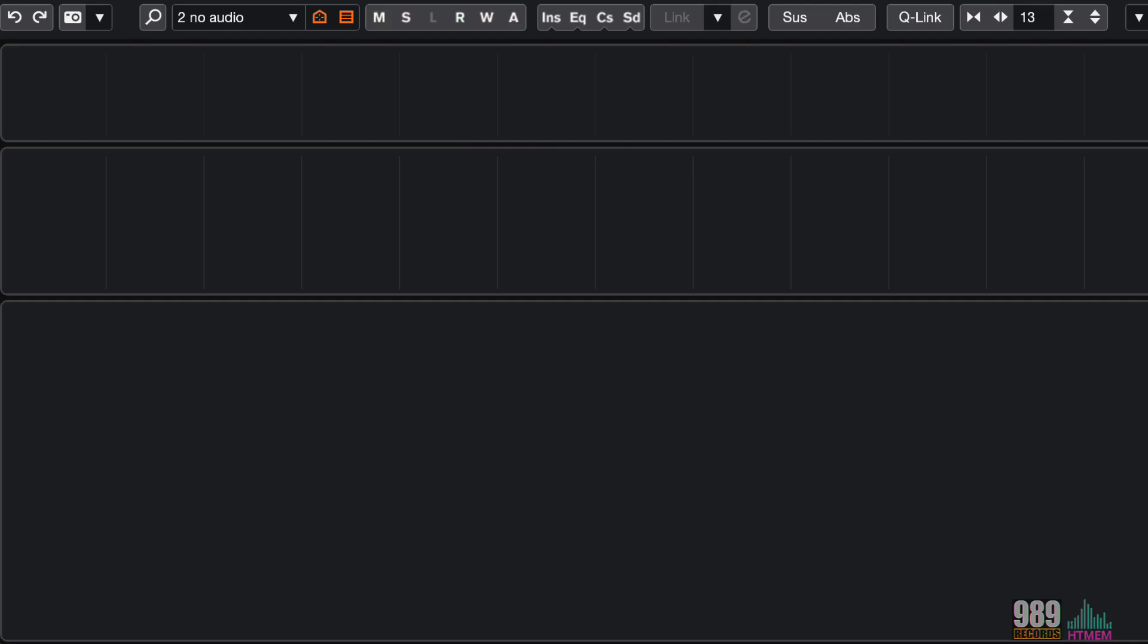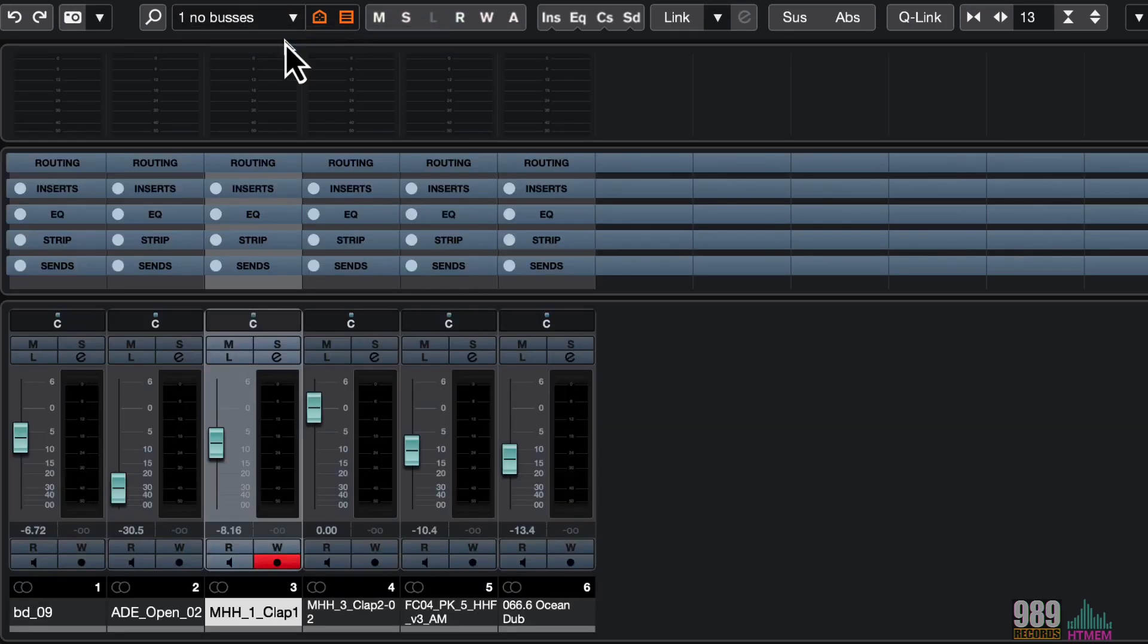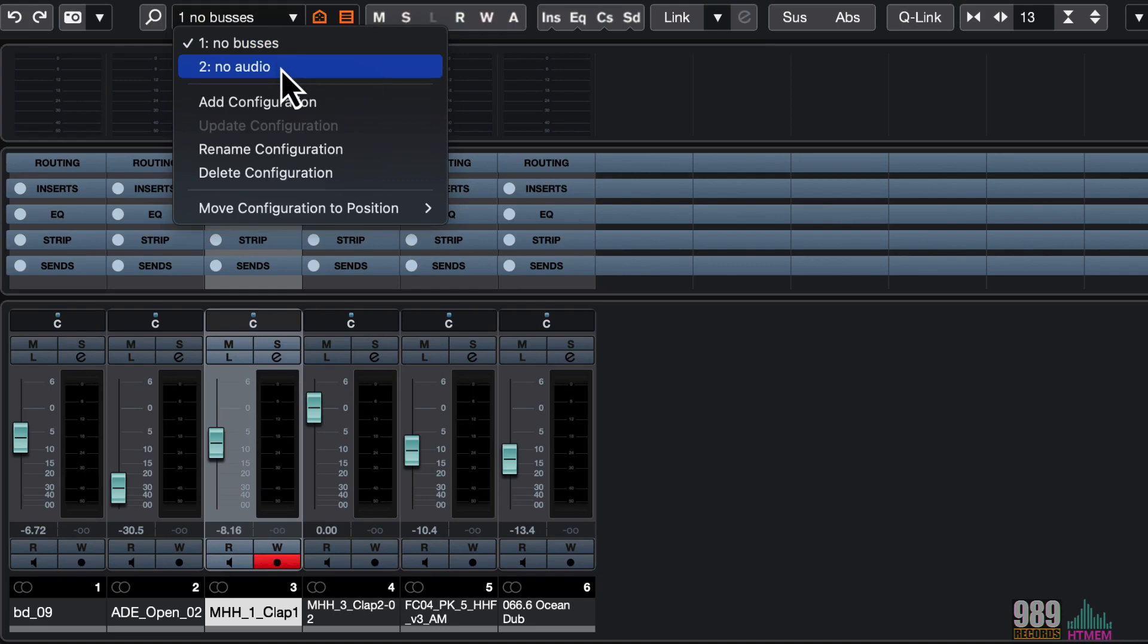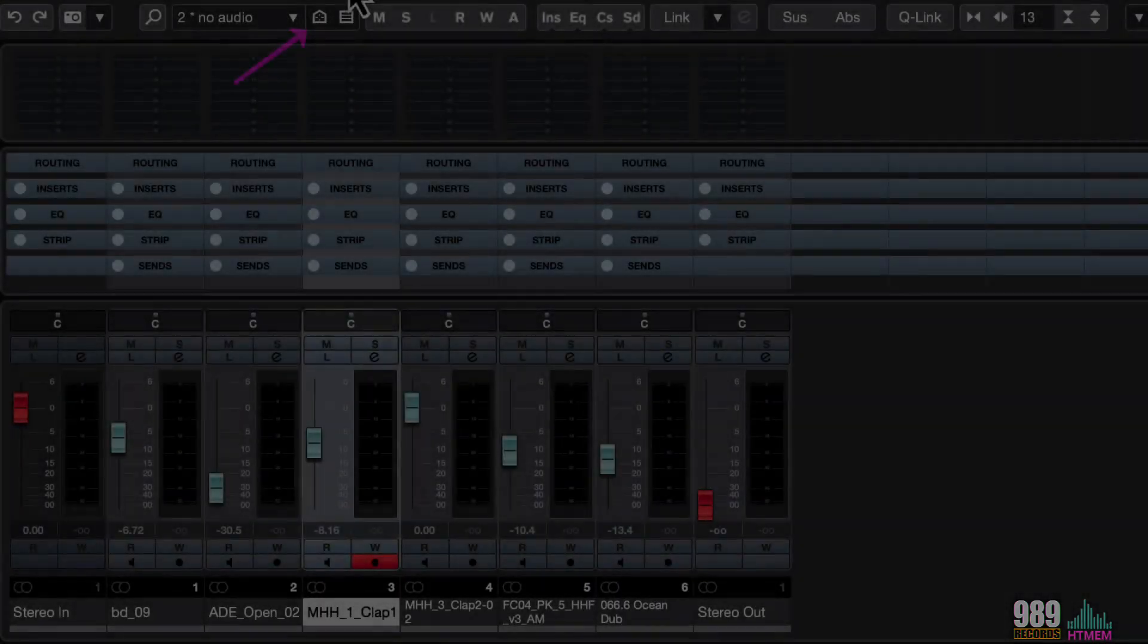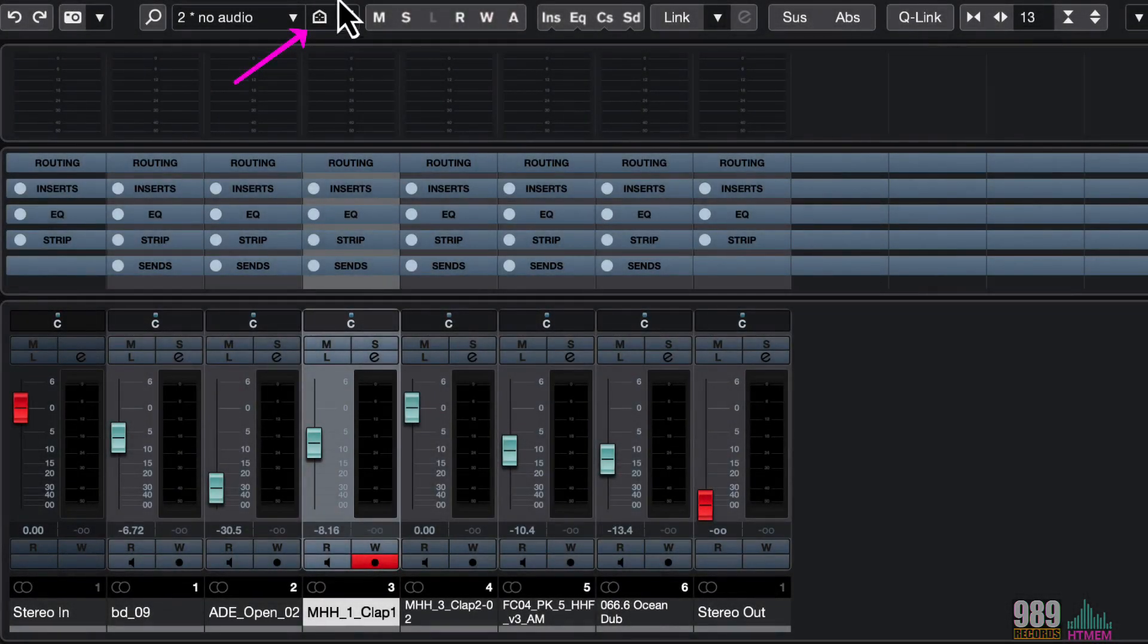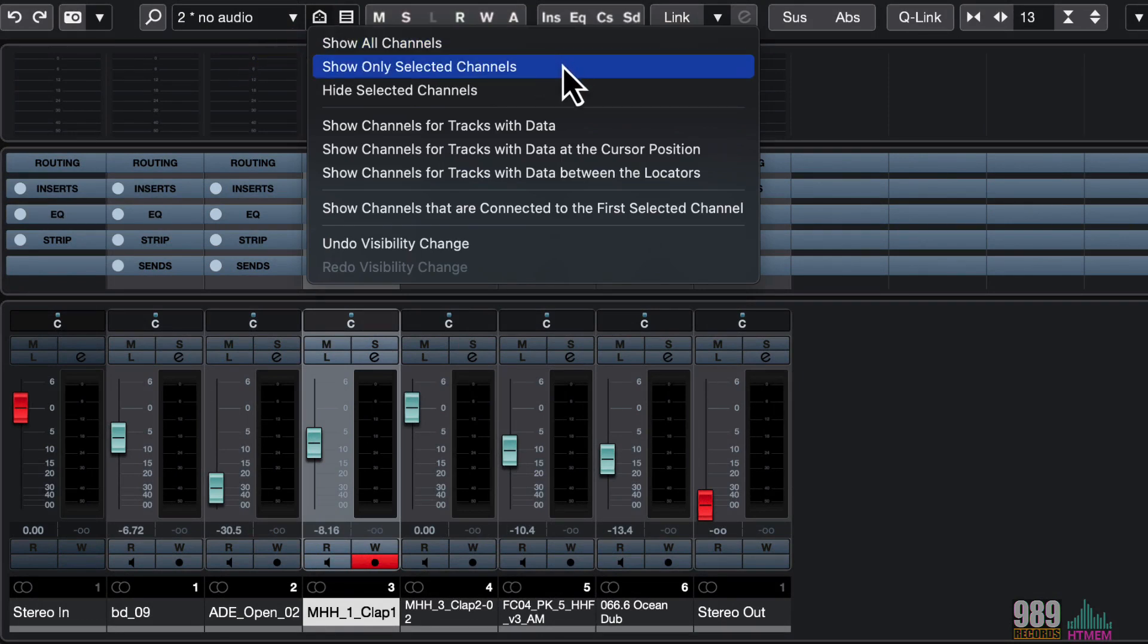And similar to the snapshot, I can recall the configurations very quickly from here, always in the channel visibility agent drop-down menu. From the set channel visibility agent, we can decide to show all channels, only selected channels, and so on.